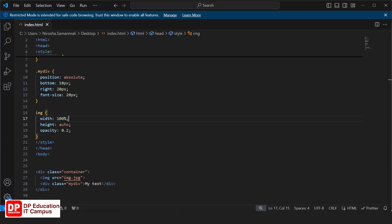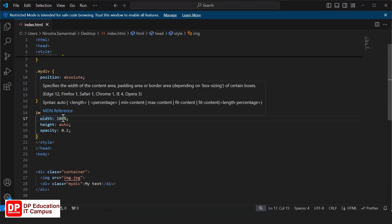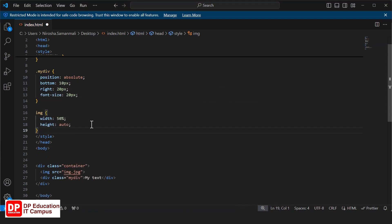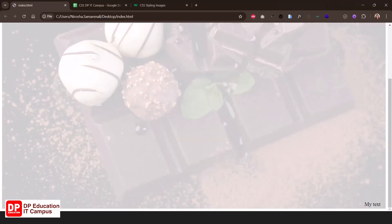Now we can position the image with text. If you want to change the image with the text, you can add the image to the text, change the text style, and remove or save the image.